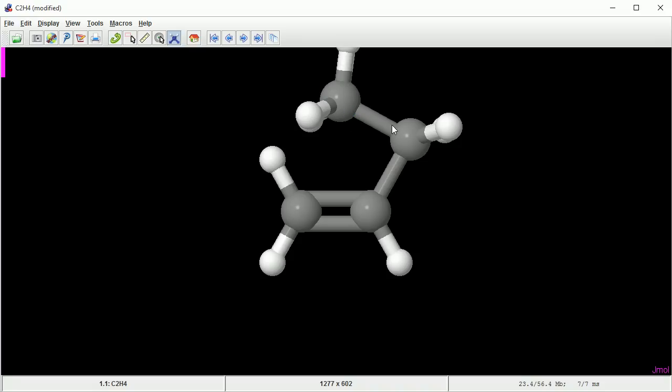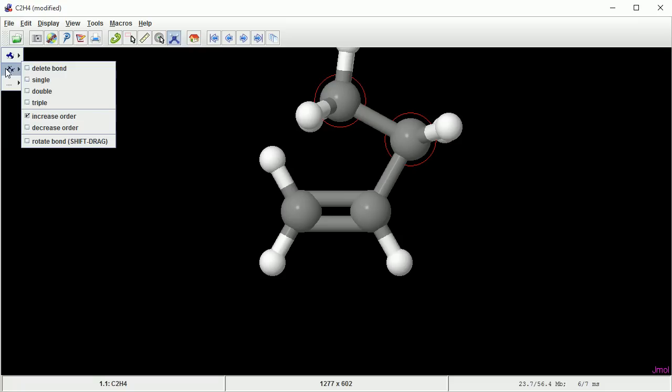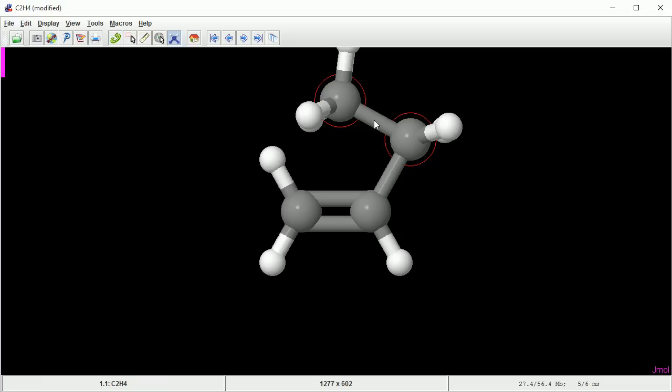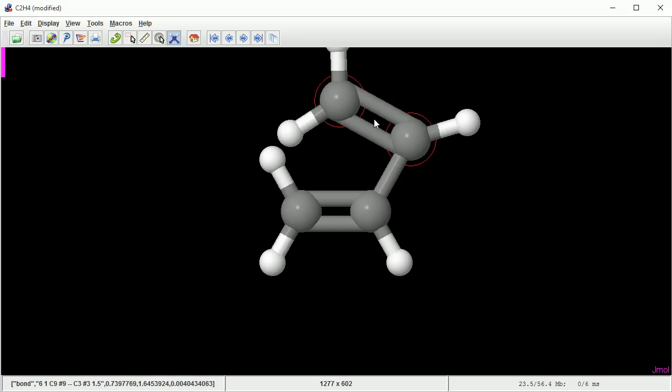I want this bond to be a double bond. Click on the purple bar to open up the menu. The default behaviour for bonds is to increase the order, which is what I want. So as I click on a single bond, it changes into a double bond.